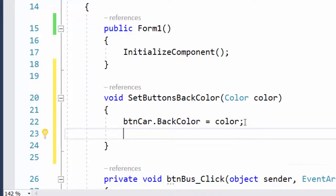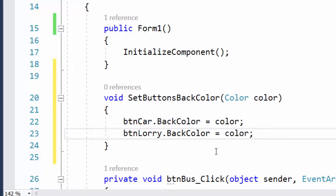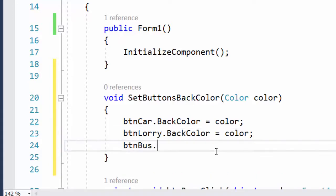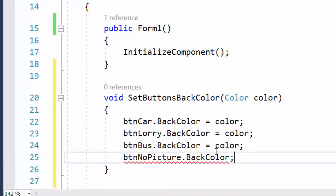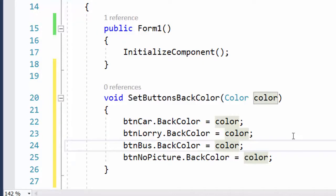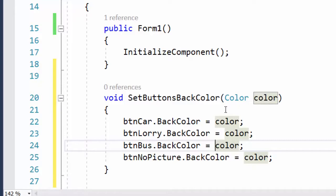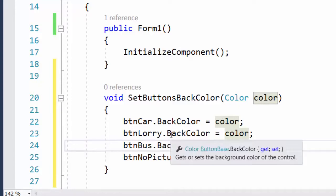I do exactly the same for all four buttons — btn_bus, and btn_no_picture. When I call this method, I can pass a color, and that color will be set as the background color for all four buttons.